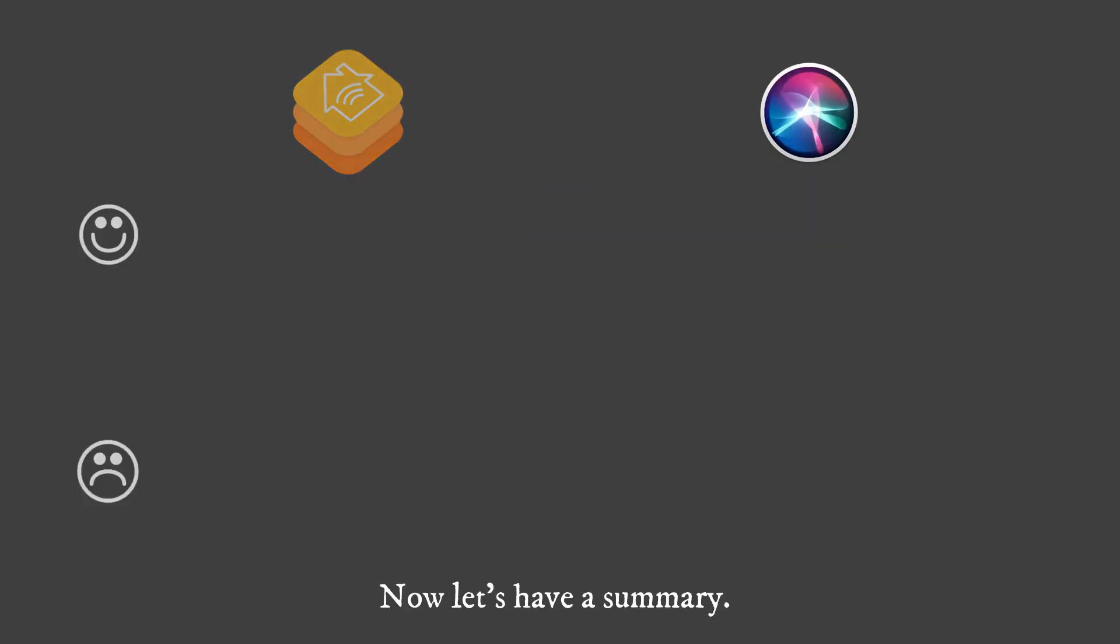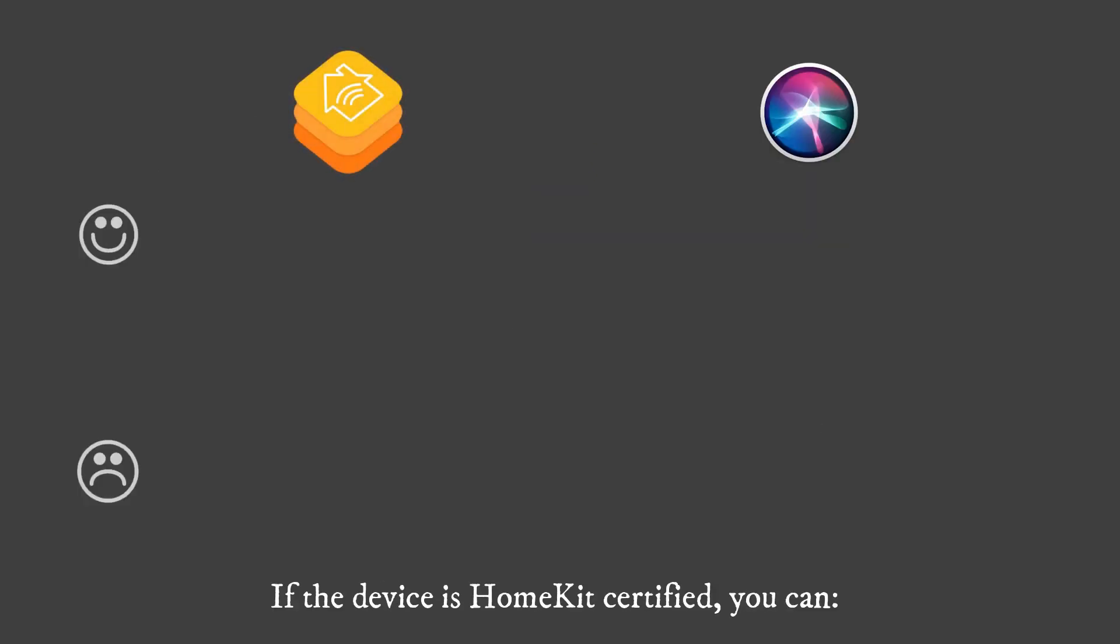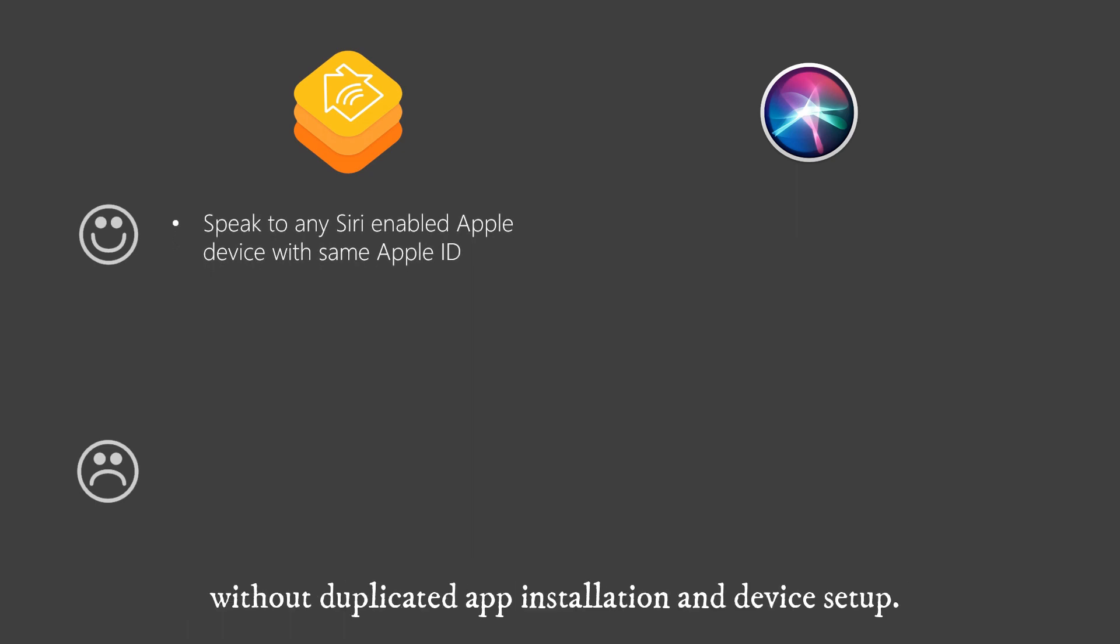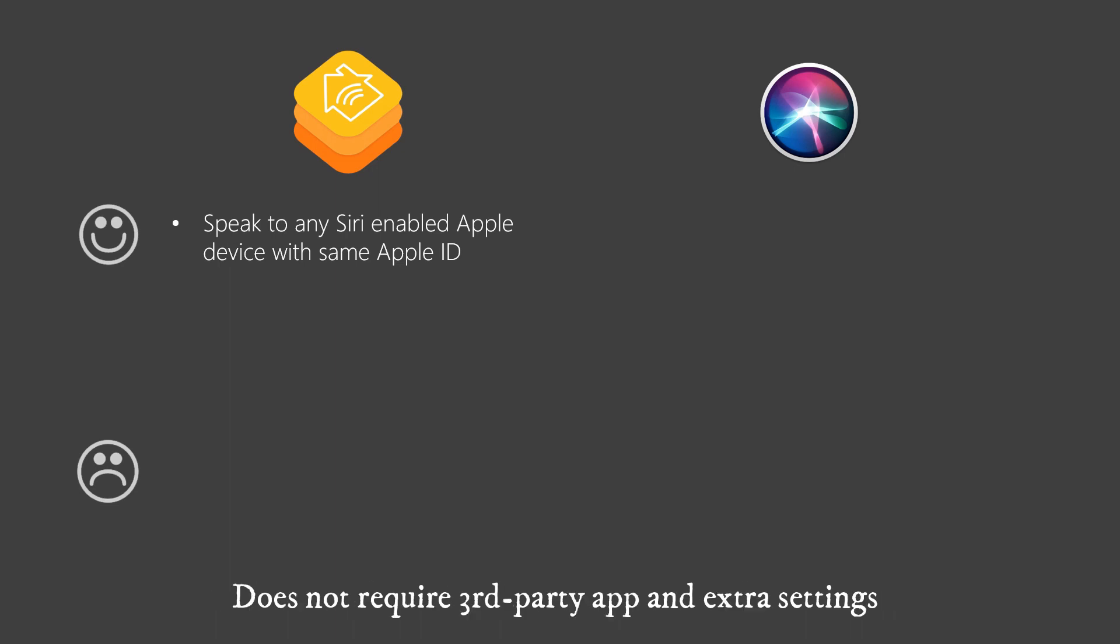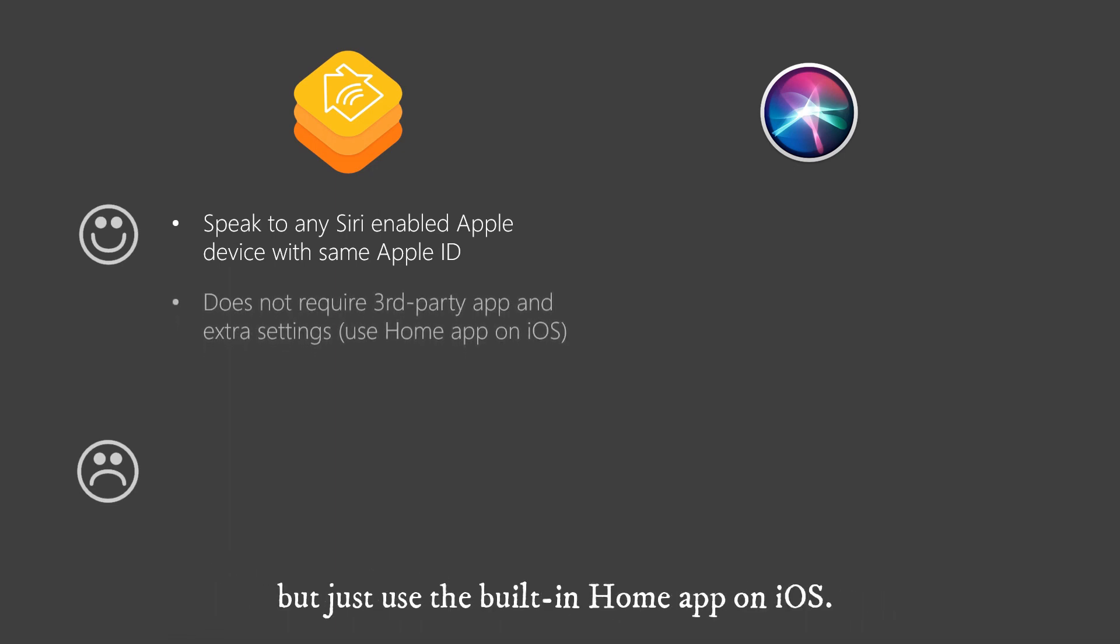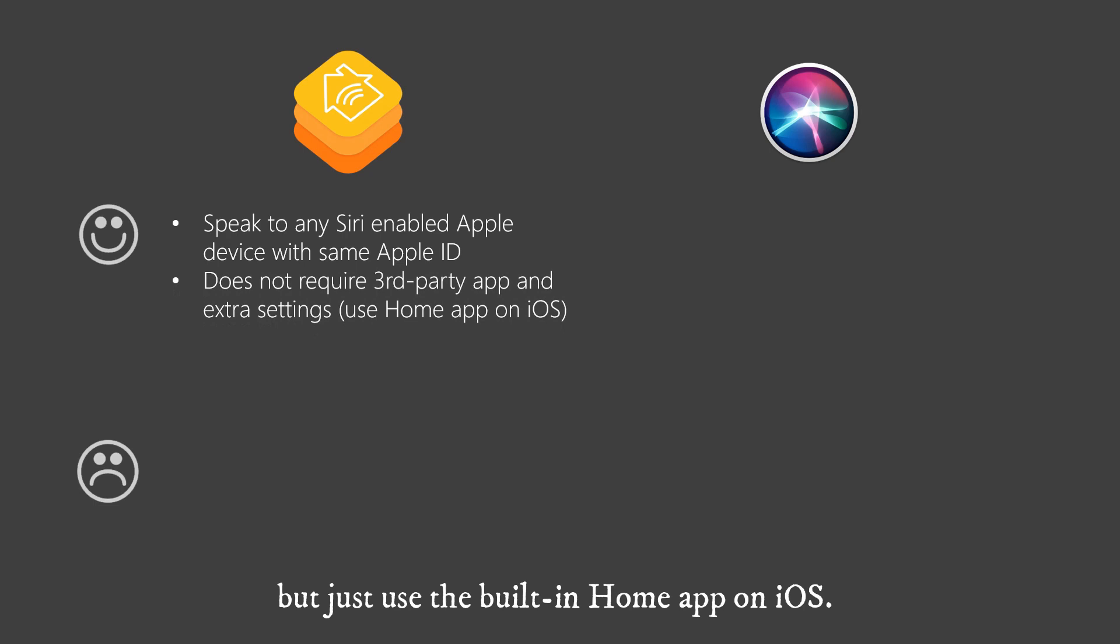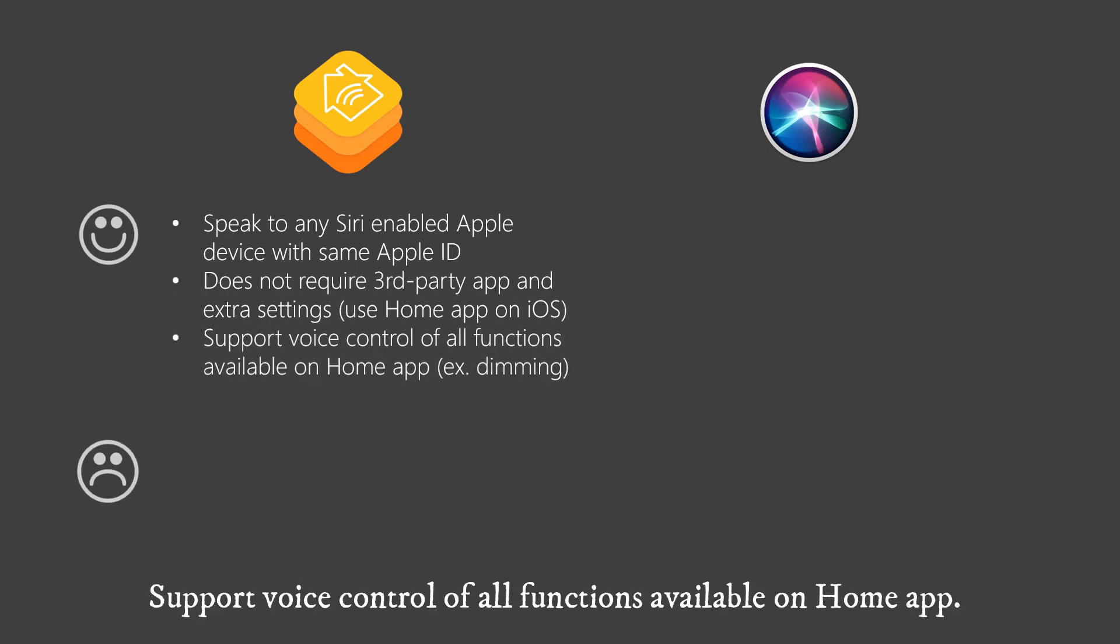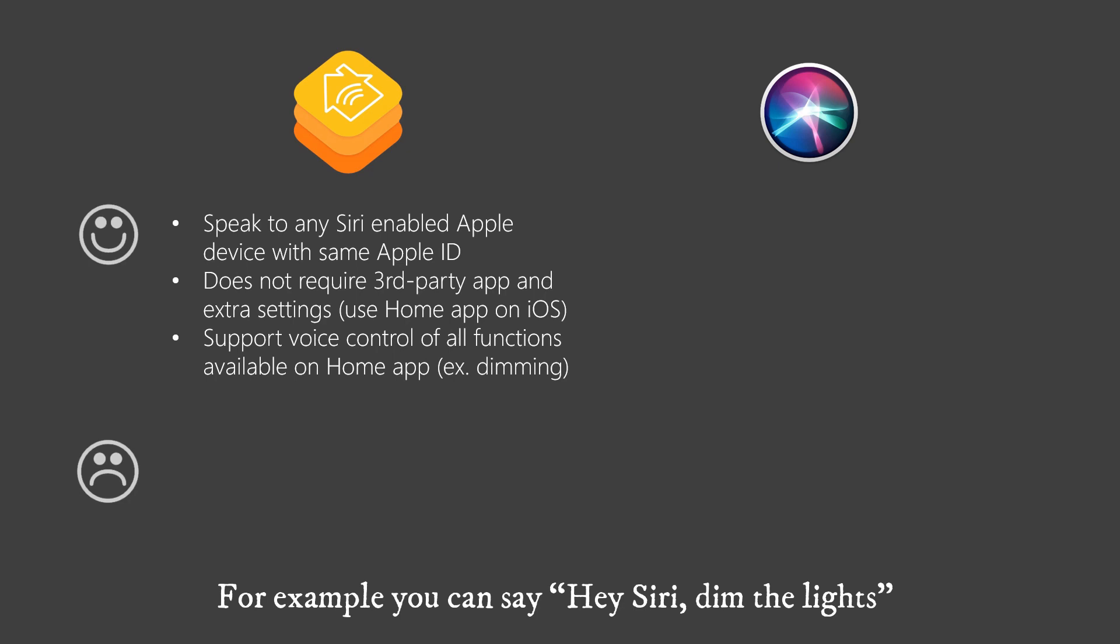Now let's have a summary. If the device is HomeKit certified, you can speak to any Siri-enabled Apple device with same Apple ID without duplicated app installation and device setup. Does not require third-party app and extra settings, but just use the built-in home app on iOS. Support voice control of all functions available on home app.